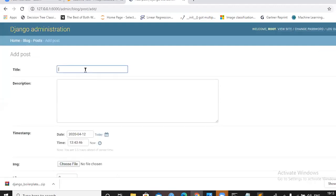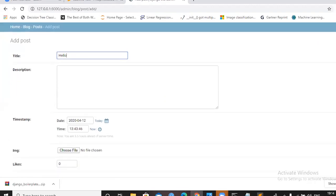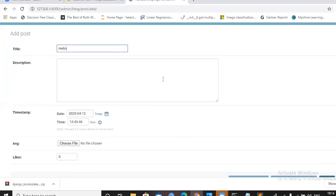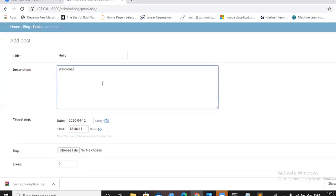In the admin panel you can see all the fields we defined: character field for title, text field for description, datetime field for timestamp, image field, and the likes field — exactly what we created in models.py. You can write a description like 'Welcome to Webinar'. The date is correct but the time zone may be wrong — we need to fix that in settings.py.